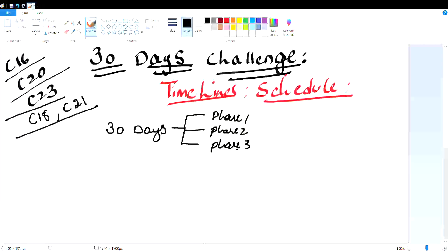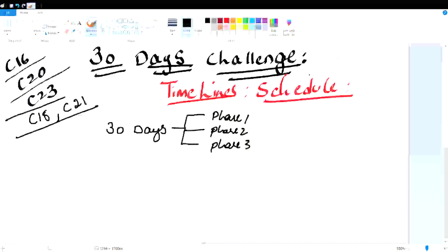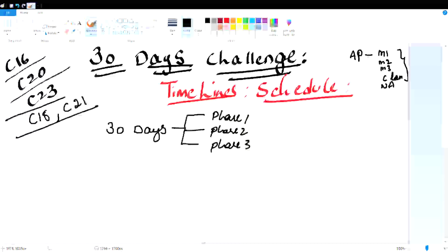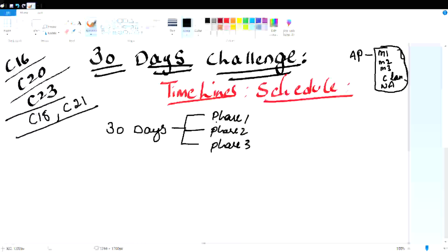There are almost AP students — M1, M2, M3, C languages. You are on the subject. We have courses here on the website. You can click the link in the description. If you have these courses, you will complete this 30-day challenge. You can click on the exam link. If you have any questions, you can send it to the Telegram.